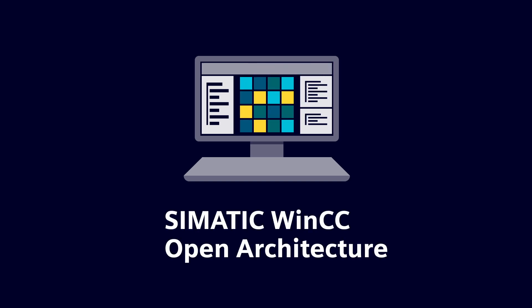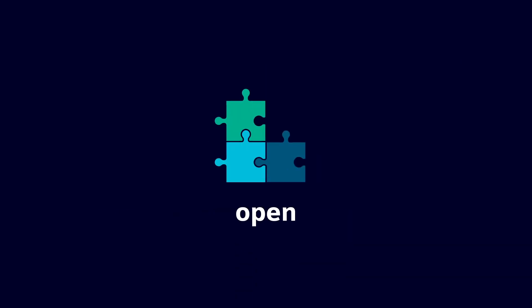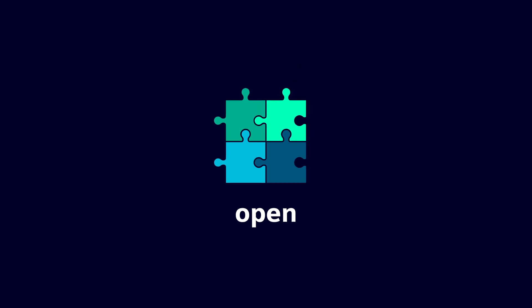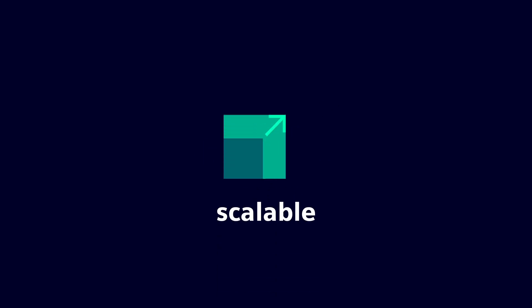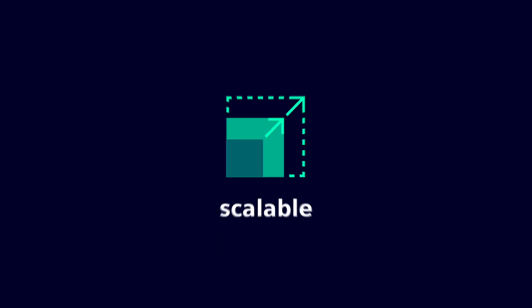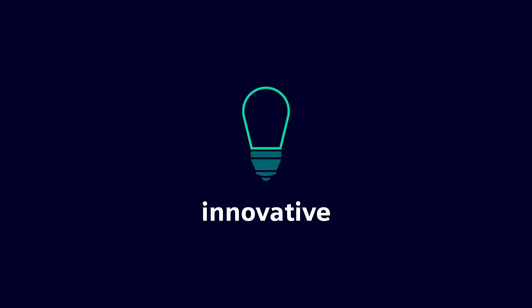SIMATIC WinCC Open Architecture is open, scalable, and innovative.